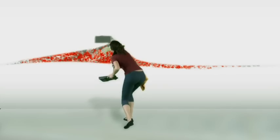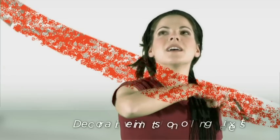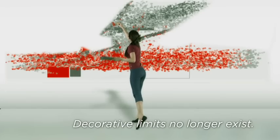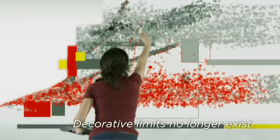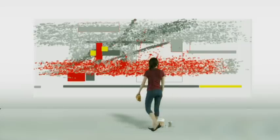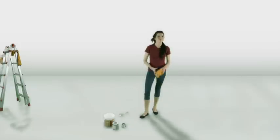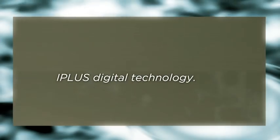When decorative limits no longer exist, this is when you achieve something new and different. Slimker Floor is designed with iPlus technology, facilitating new designs never seen before.